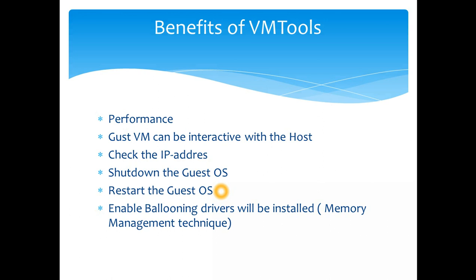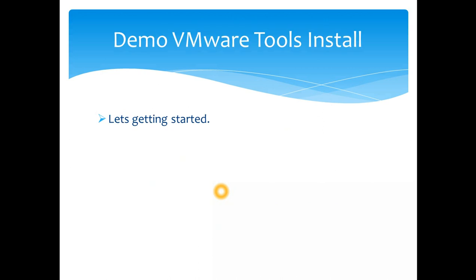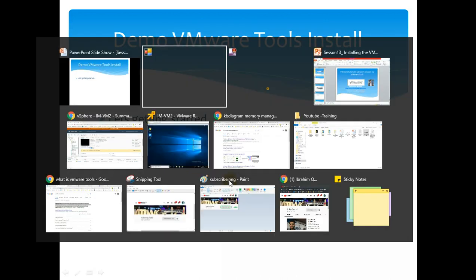So VMware tool is a crucial part of enabling ballooning. So VMware ballooning is one of the memory management techniques, as I said. So you will need to have it installed for the ESX host to use this feature. Okay, let's get started without wasting any more time.